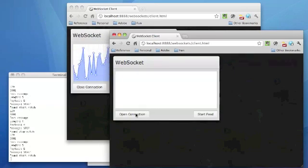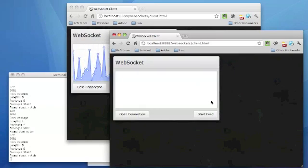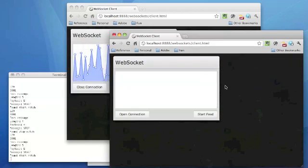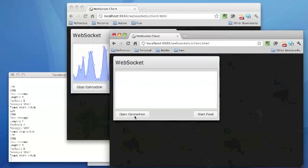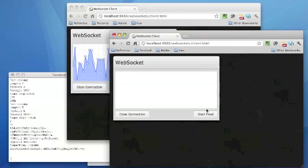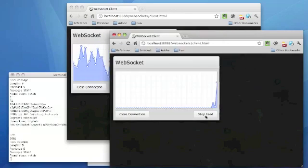So I'll go ahead and open up another browser instance here with that WebSocket HTML page loaded in it. Then I'll go ahead and open the connection. Hey, we're open. Fantastic. And from there, I want to go ahead and start the feed.